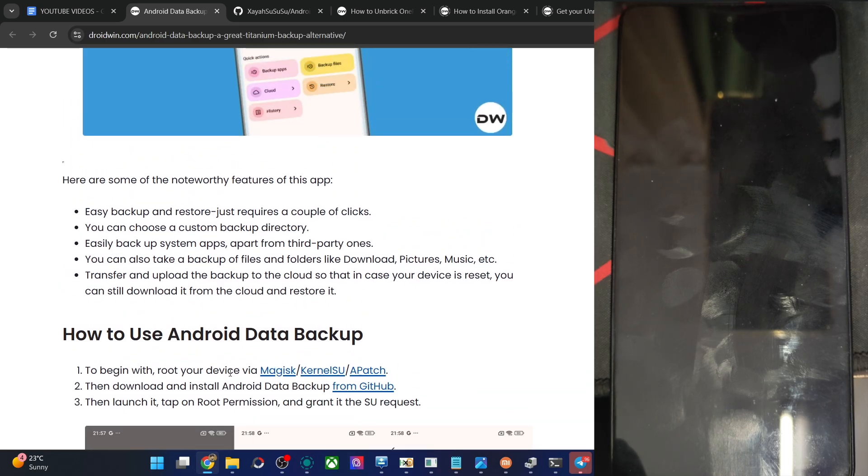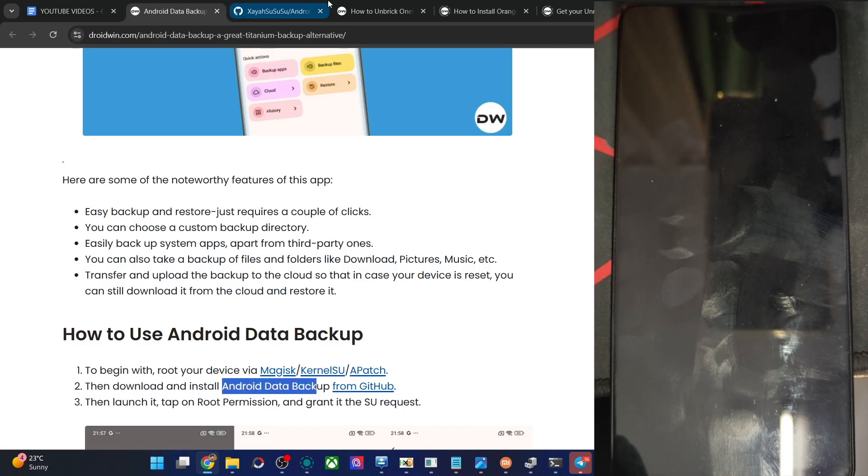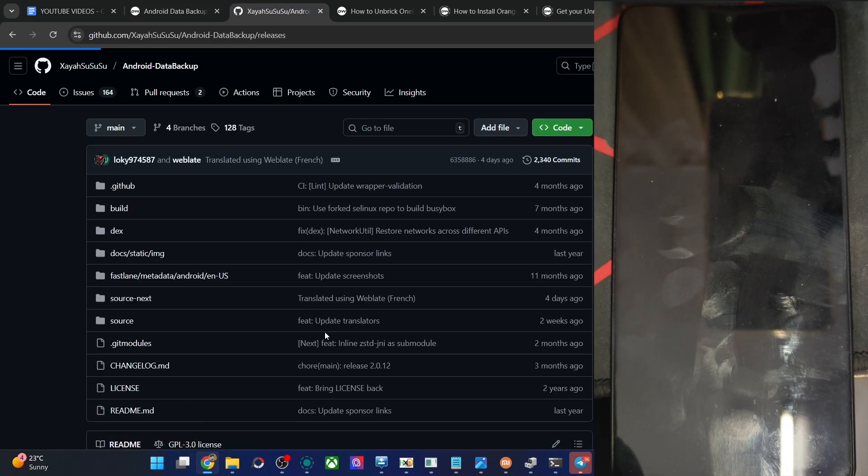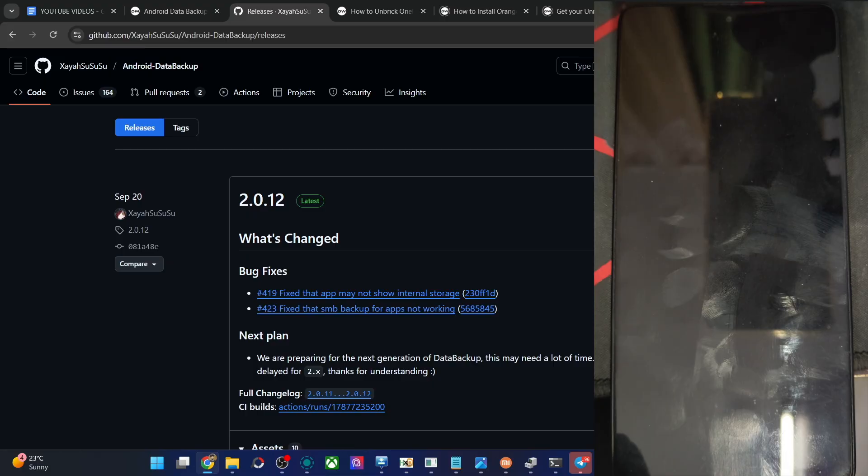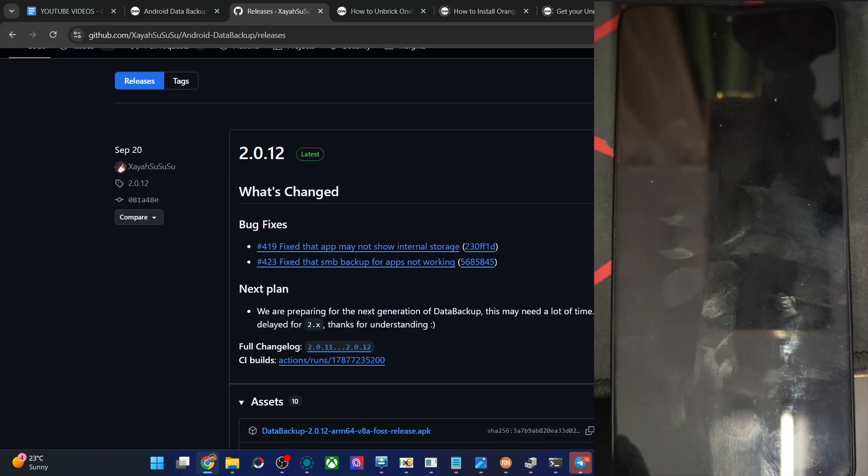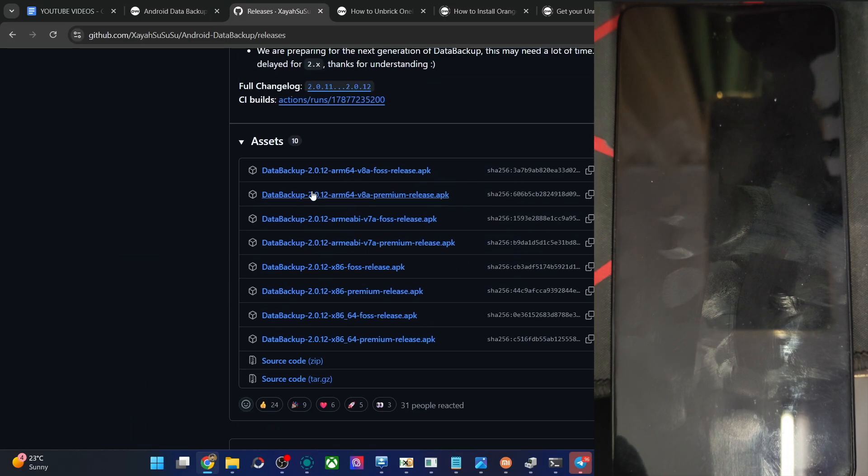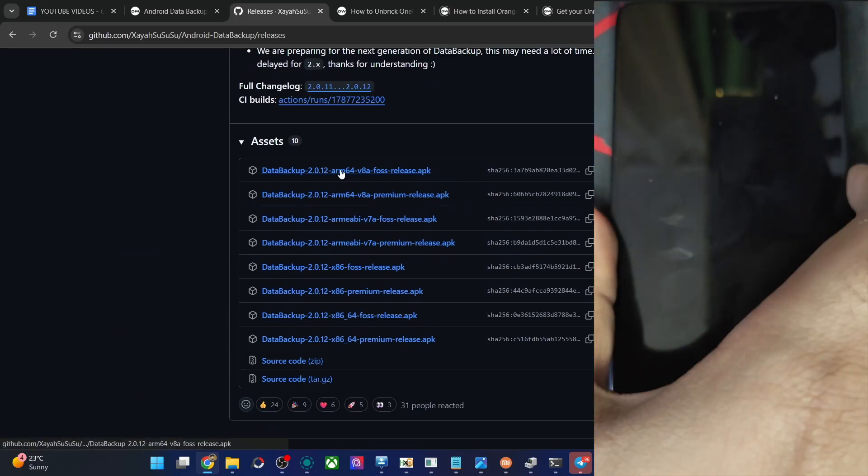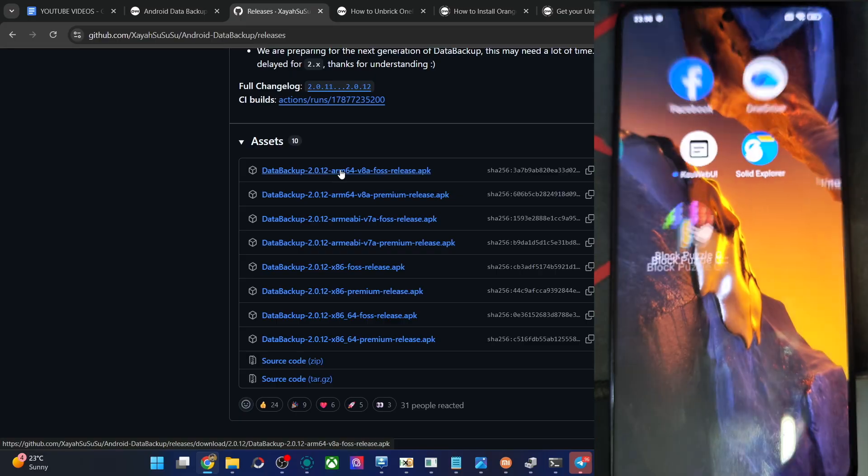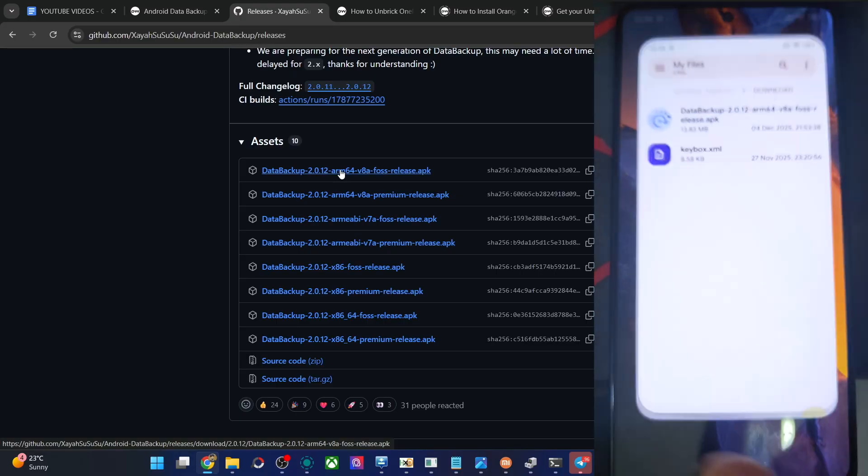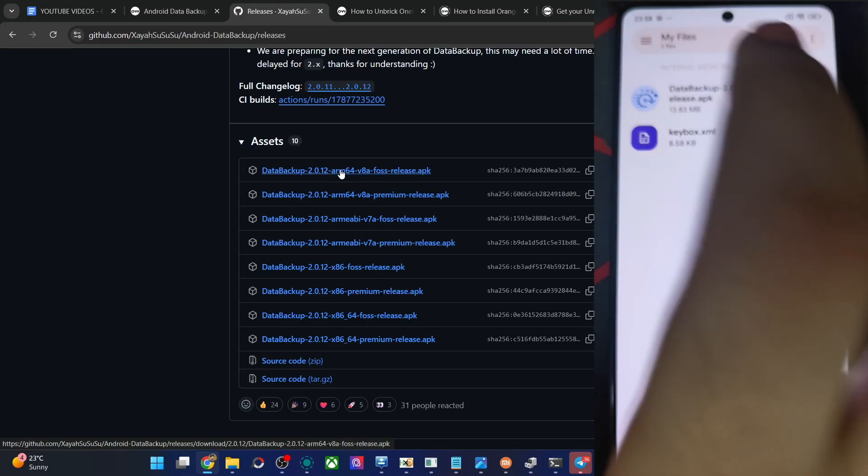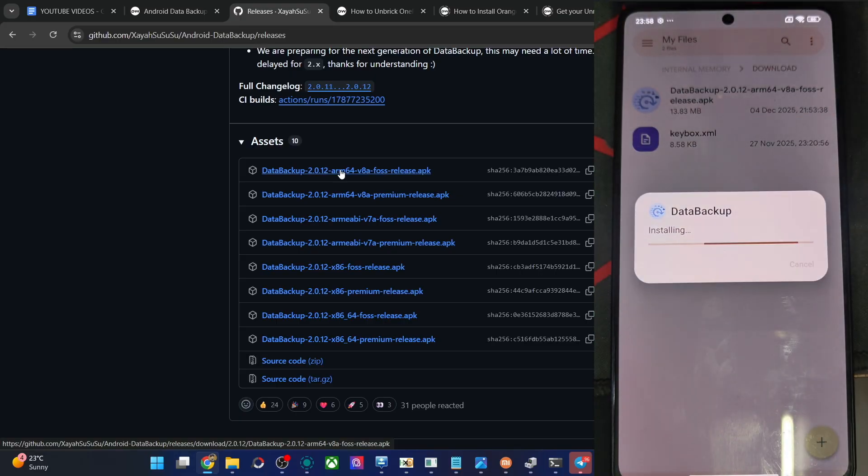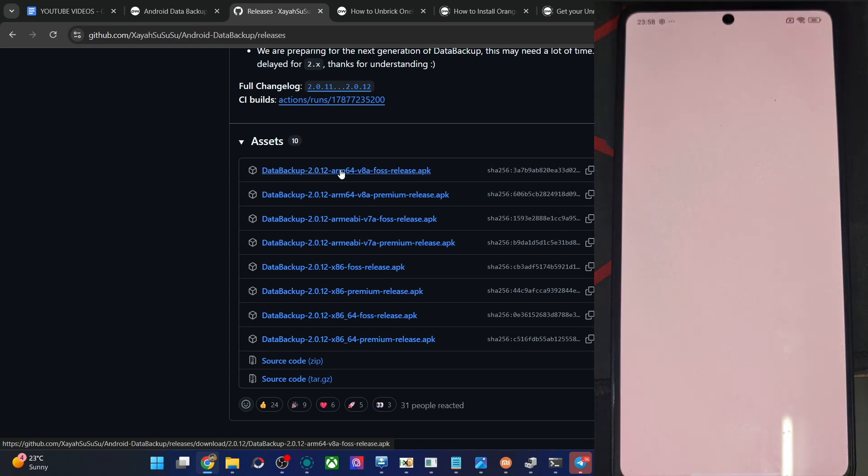After that, get the Android Data Backup app from GitHub. This is over here. Go to the release tab and from release, you may get the apk file. Then install the app onto your phone. Use the FOSS version which is the free version, free and open source software. So I have the apk file onto my phone and install it. Let's now try out the app.